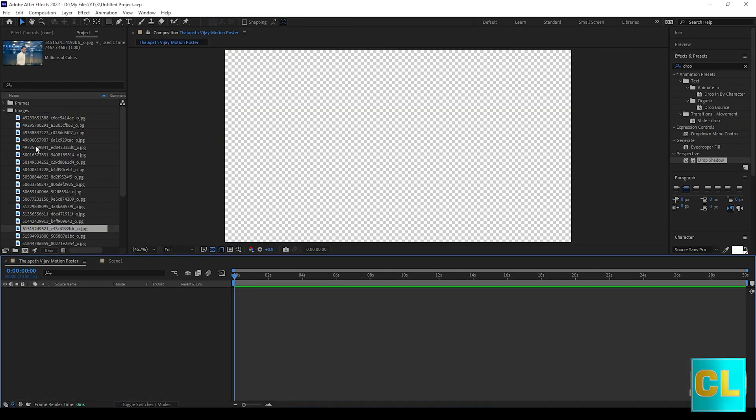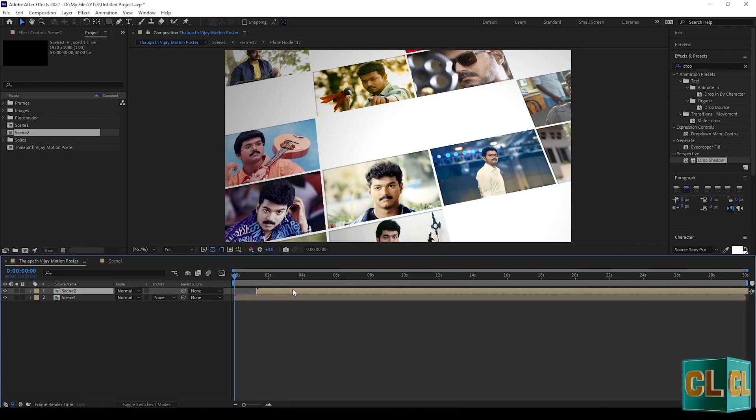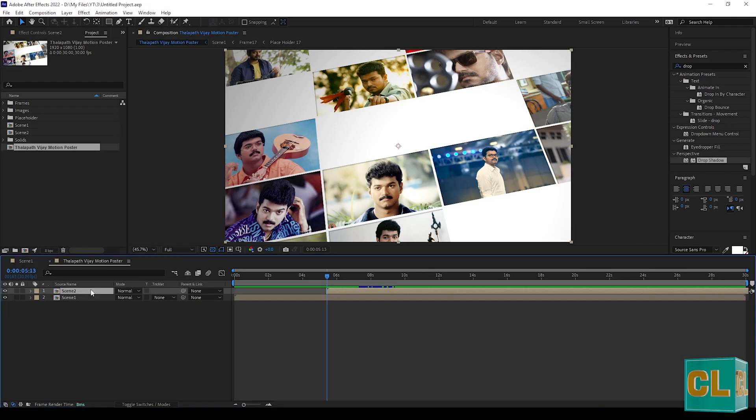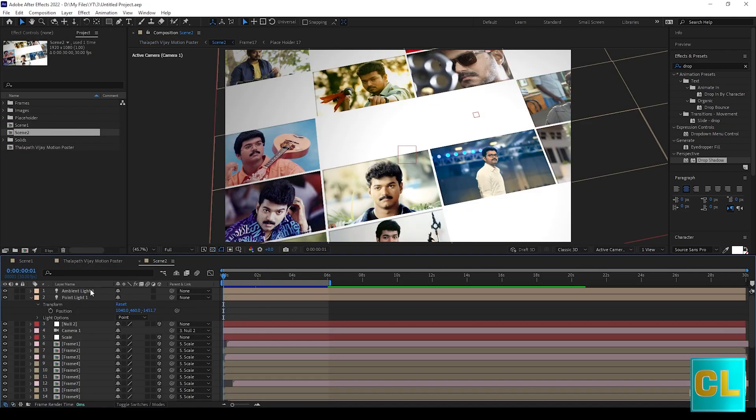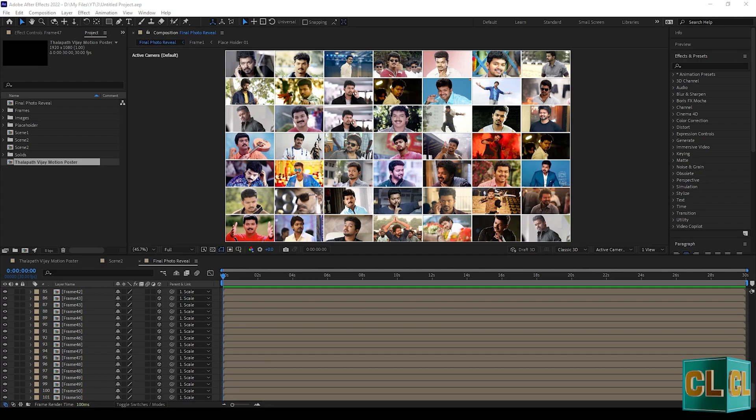Now drag the scene 1 to main composition and duplicate the scene 1. Repeat the same process and create new photo frames in scene 2.